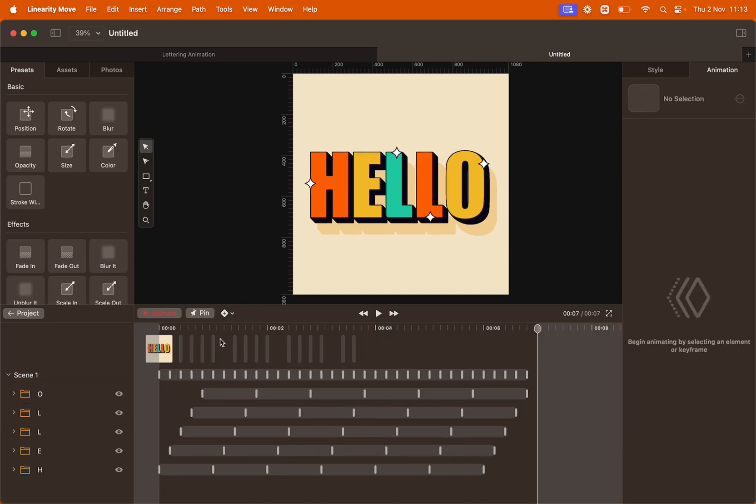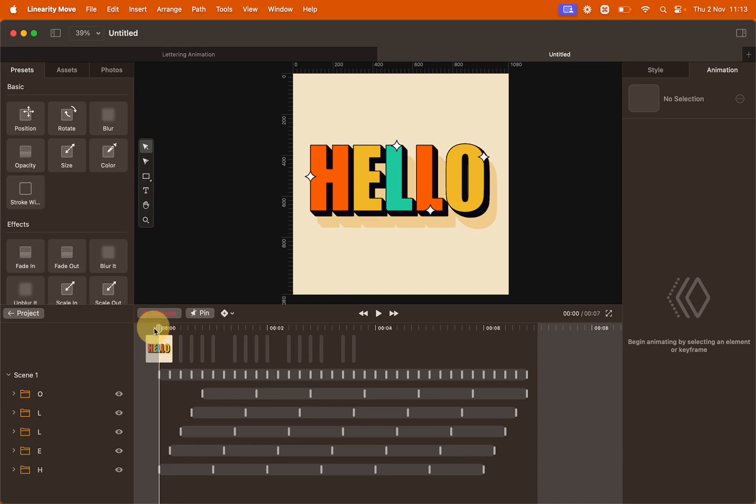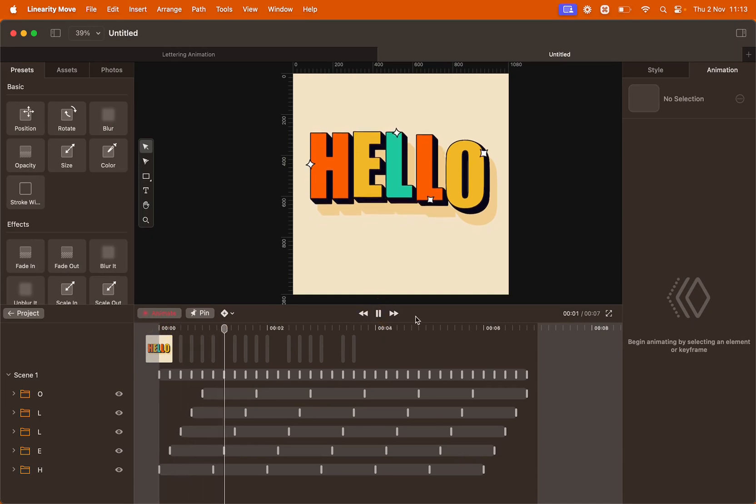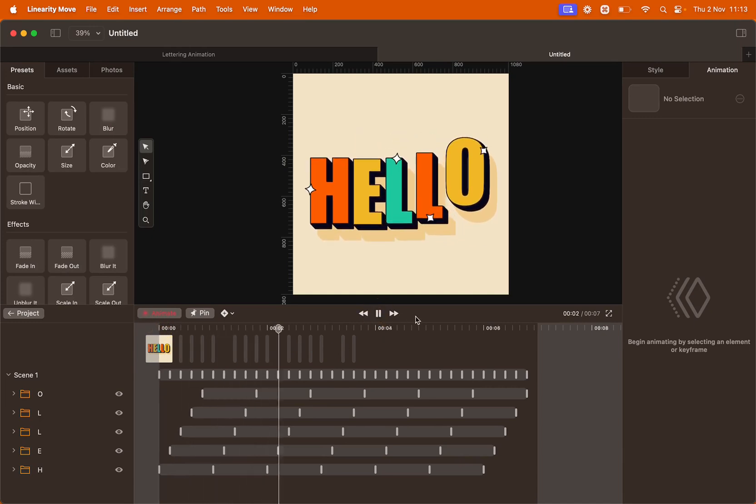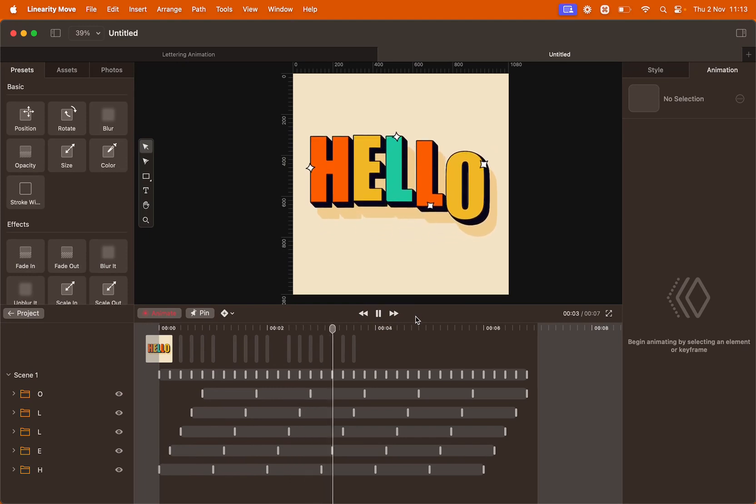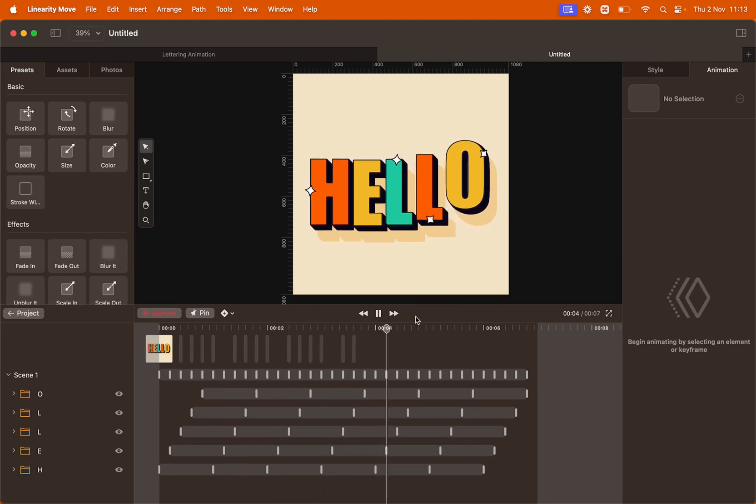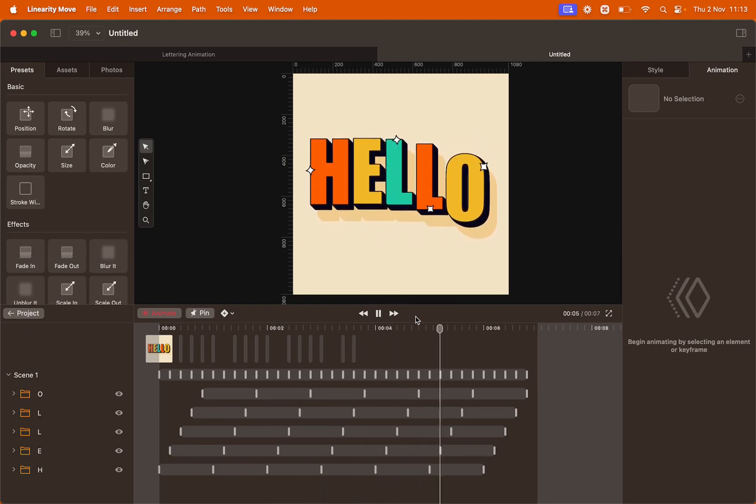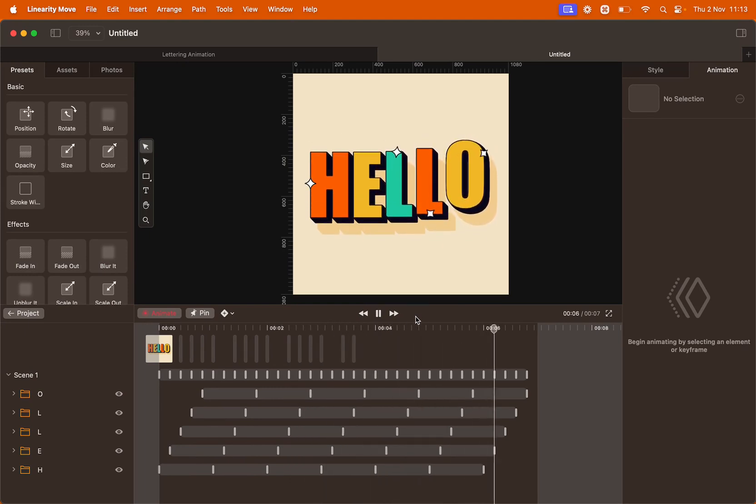Now we are ready to preview this animation one last time. Click the beginning of the timeline to move your playhead and click play. This lettering animation is moving in a smooth wave and the stars are twinkling following each letter.